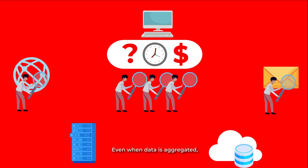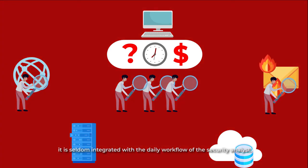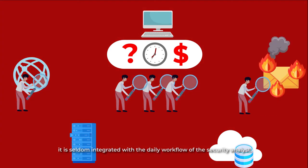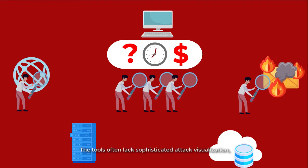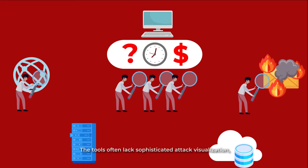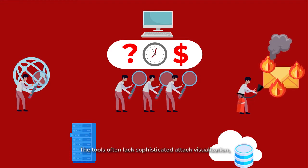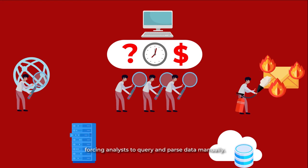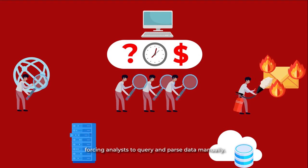Even when data is aggregated, it is seldom integrated with the daily workflow of the security analyst. The tools often lack sophisticated attack visualization, forcing analysts to query and parse data manually.